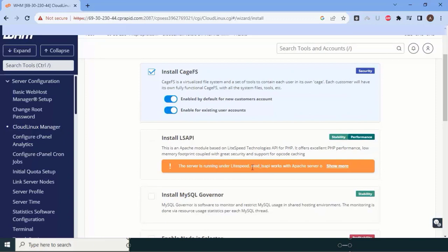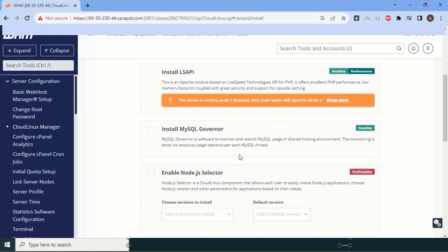The next setting is the Apache-based LiteSpeed API for PHP (LSAPI). Since we are already running LiteSpeed on our server, which already speeds up performance, this setting is not required for us and can be skipped.